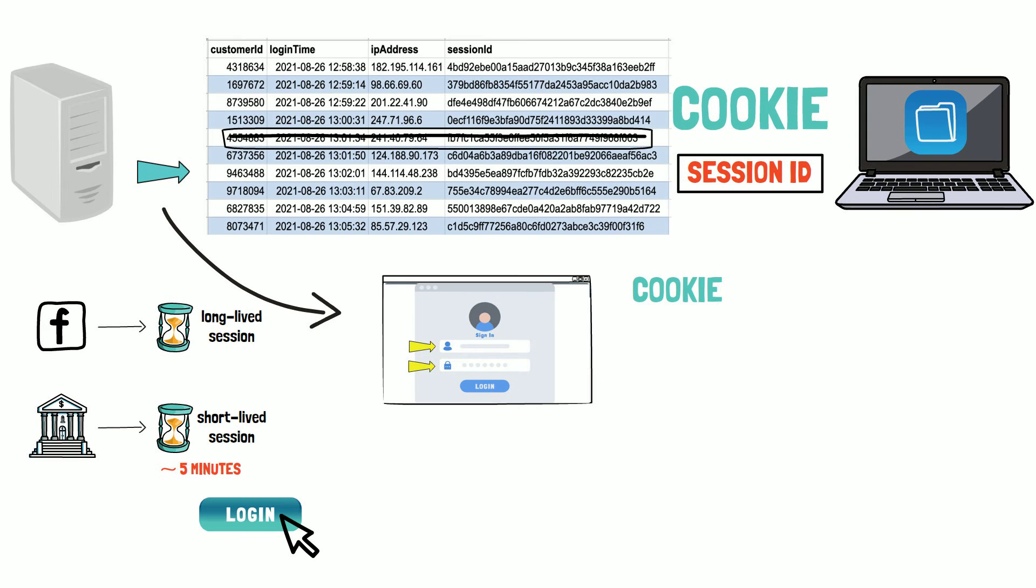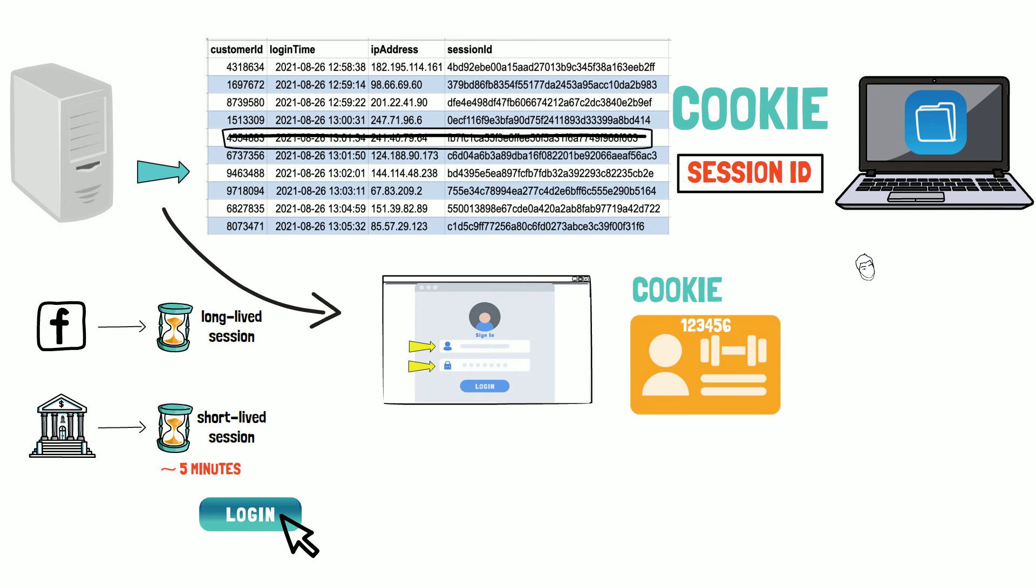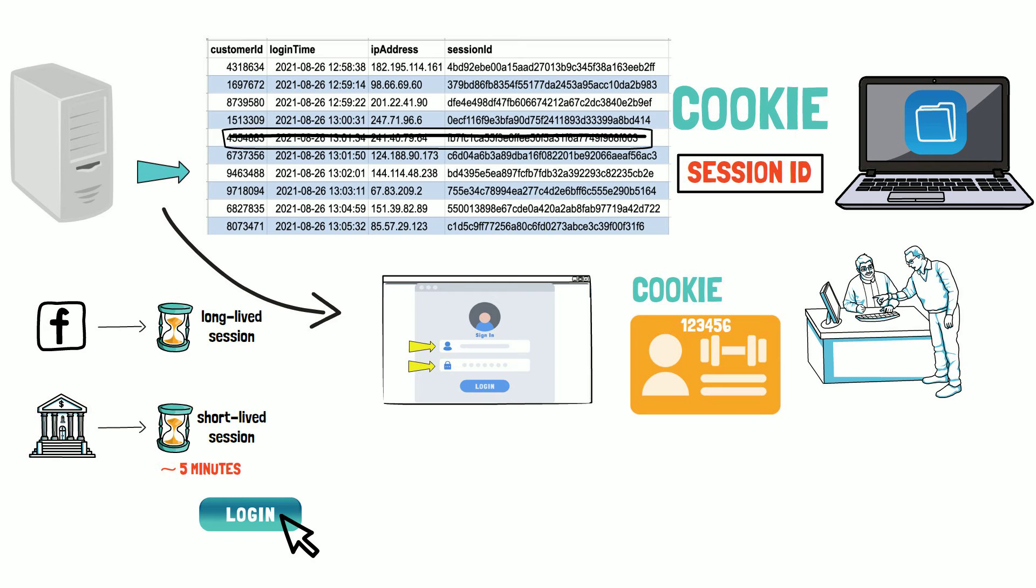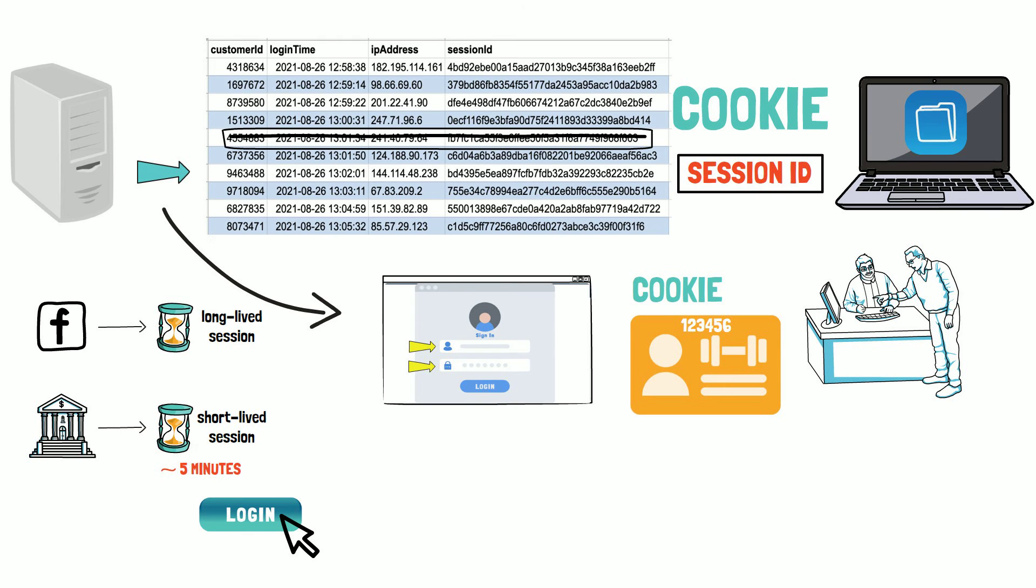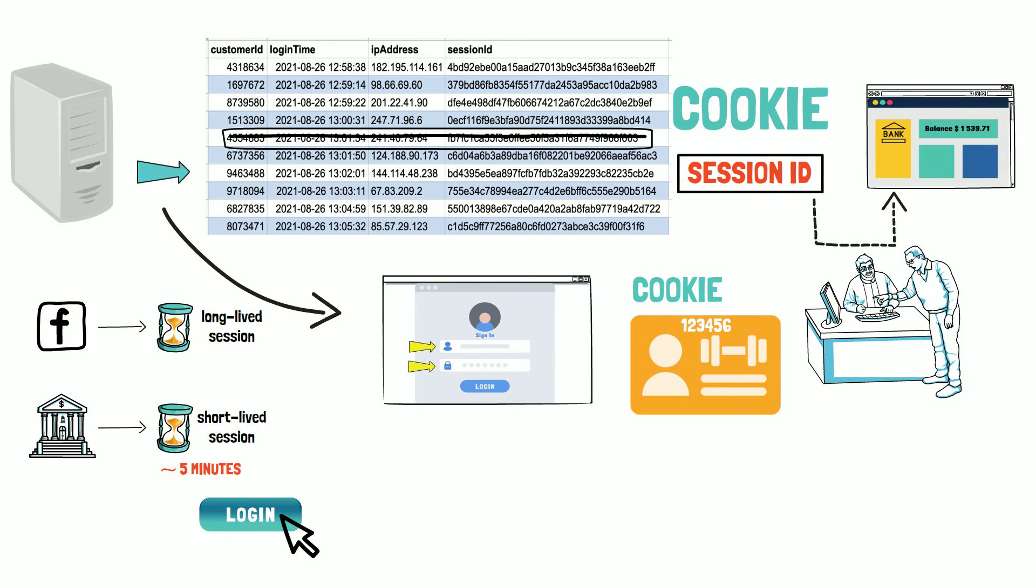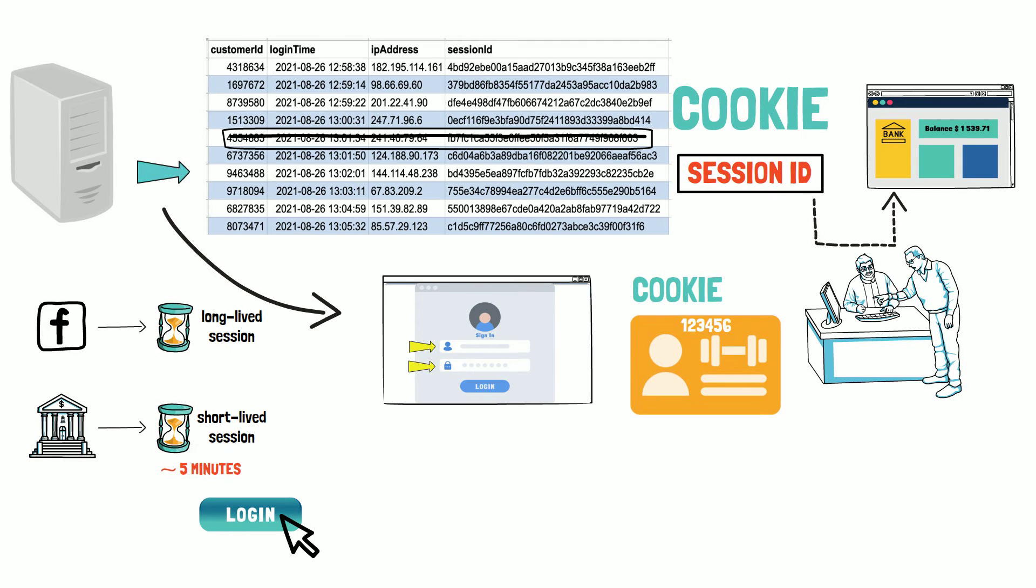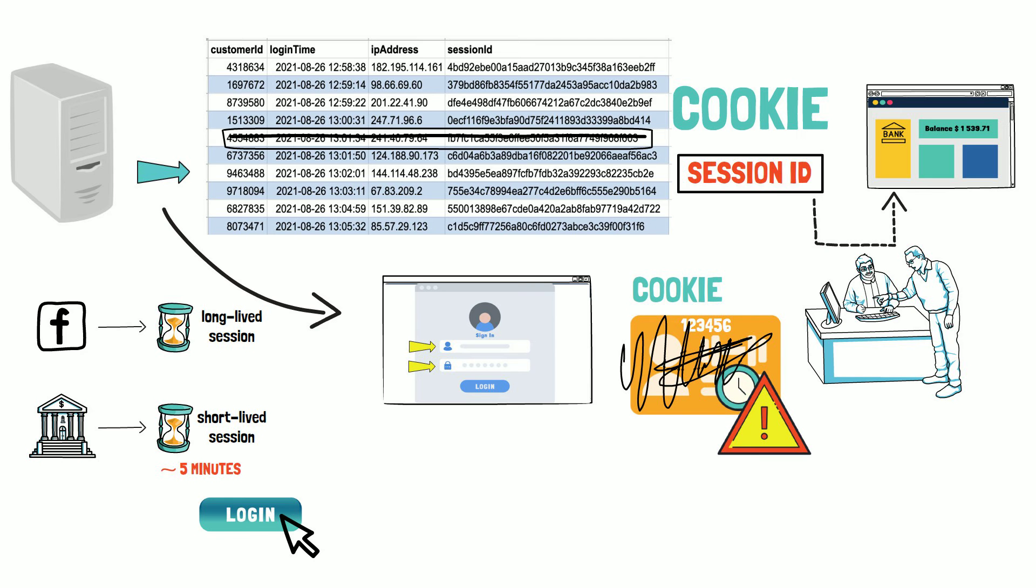Think about a cookie like your gym membership card. It stores your member ID on it and when you scan it at the entry, it checks if your membership is still valid and lets you in. As with your gym card, a cookie with a session ID only works with a specific website. You cannot use your gym card to enter your office building, for example. And also, if your gym membership expires, your card will become useless.